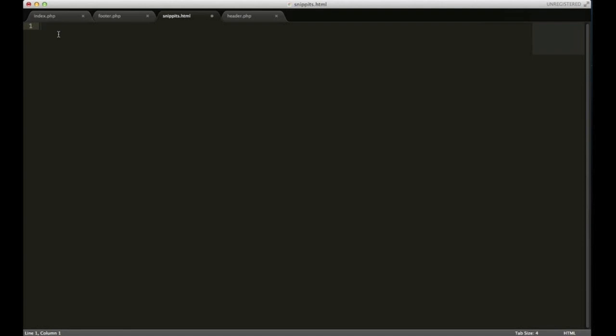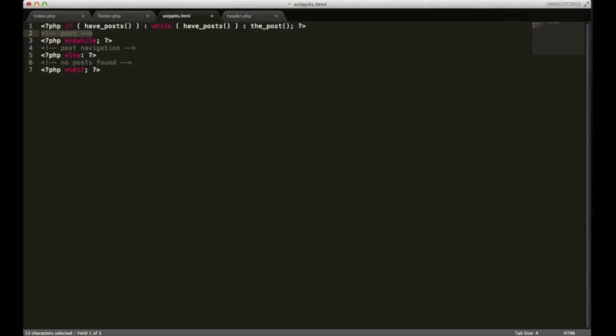To do that, start typing the loop just like that and hit your tab key. What you see right there is an auto-generated block of code. We'll get more into the loop later, but it's pretty important and make sure you have this installed before you continue on with the tutorials. Thanks.